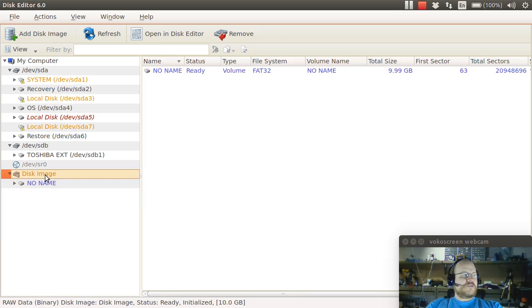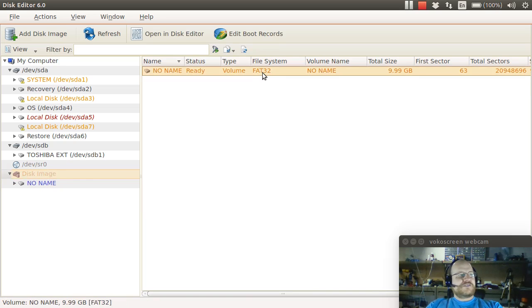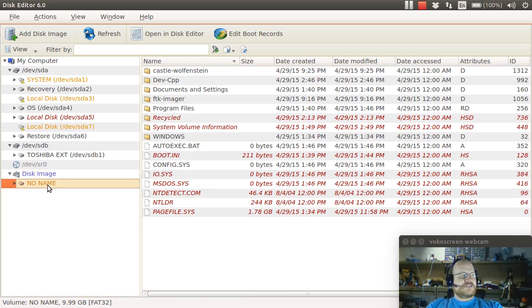So if I look at an image, you'll notice that it tells me a little bit about it. If I click on disk image, then it says that its label is no name. It is a FAT32 volume. Here's its total size, total sectors, and beginning sector. If I click on the partition or volume, I will get some more information, including the different file names.